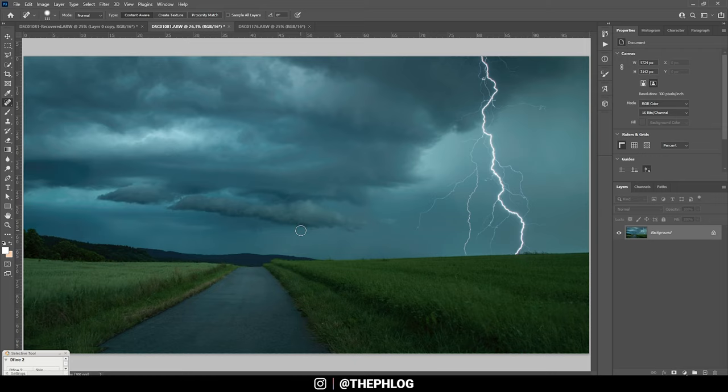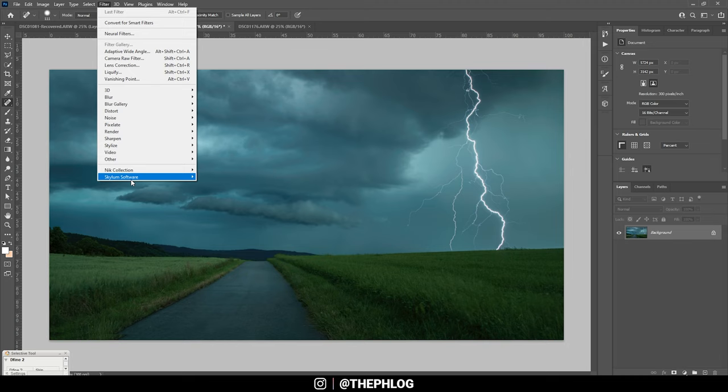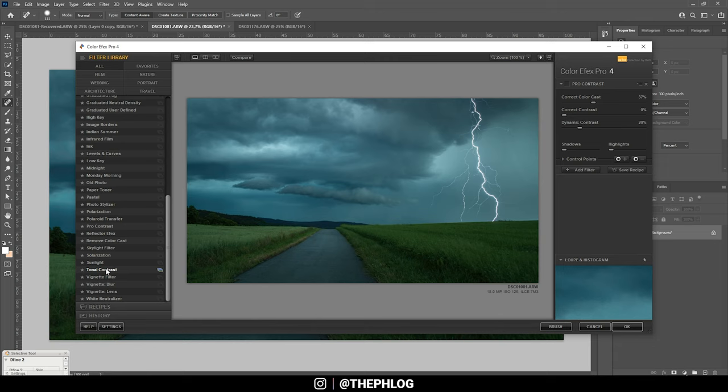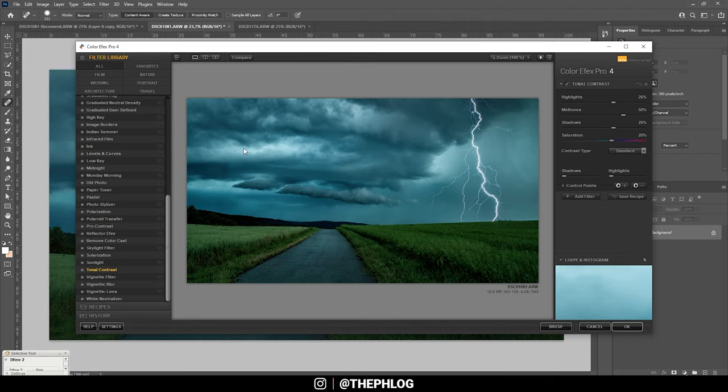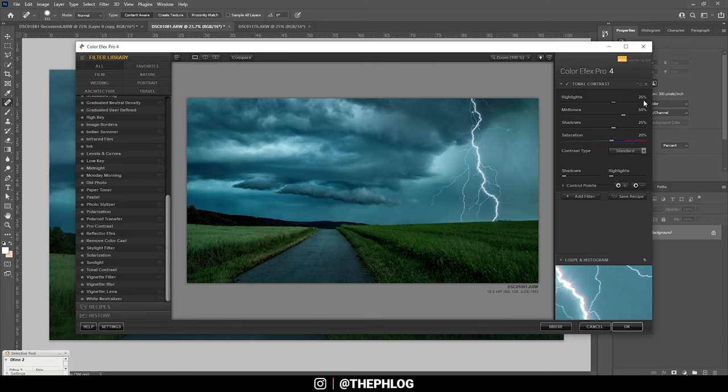Okay, nice. Now at this point, let's see, I think I want to check the Nik Collection plugin. And here I want to check the tonal contrast. Again, this one just works great with storm clouds like this. Of course, those settings are way too much, so let's just reset them real quick.